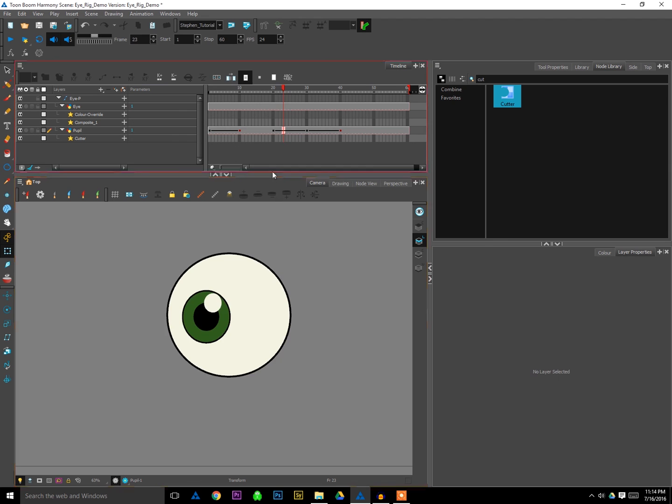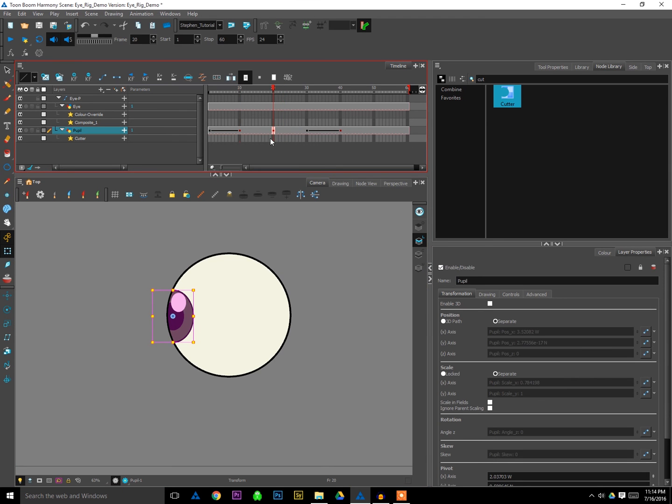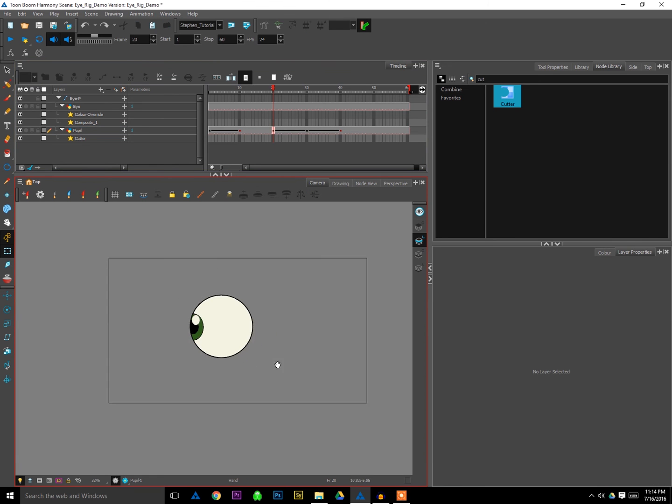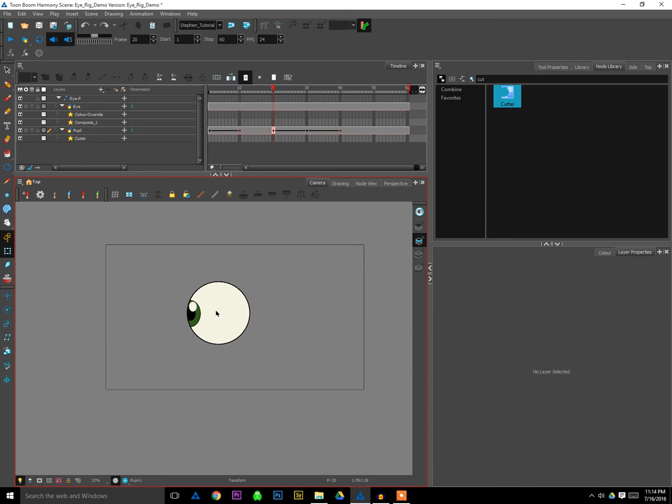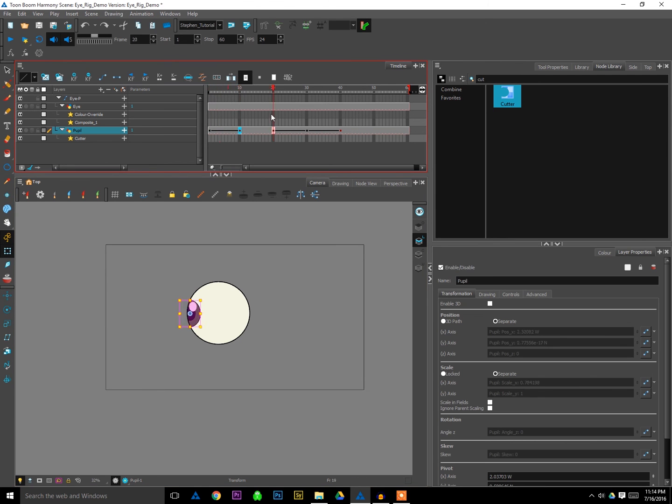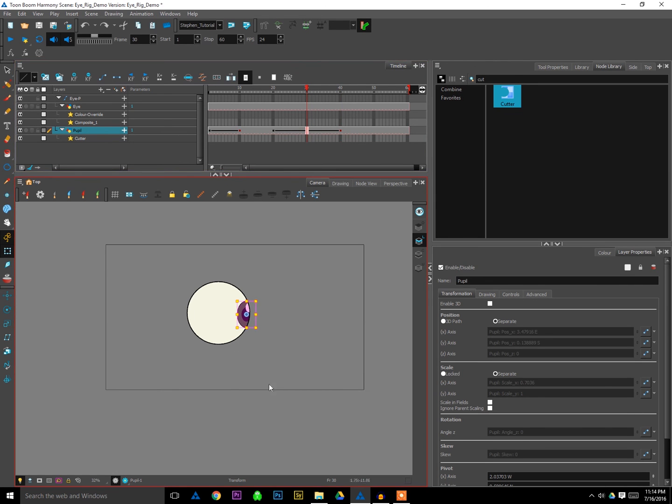Anyway, simple little eye animation. I'll stop this tutorial here. But on the next one, what we'll do is I'll show you how to add some blinks and maybe some expressions to your eyeball to make them a little bit more interesting, a little bit more expressive and dynamic. Until then, happy animating.